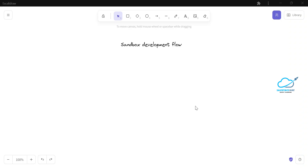Hello everyone, welcome back to my YouTube channel Salesforce Hunt. This is Rohit, and today I'm going to show you the sandbox development flow. If you are new to this channel, please subscribe for more updates. Please watch this video until the end — it is very important whether you are a Salesforce admin, Salesforce developer, or any kind of role.